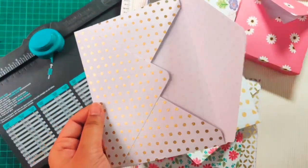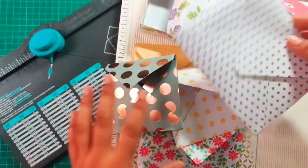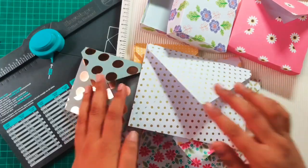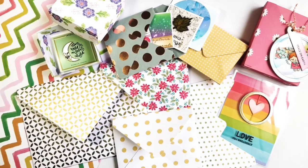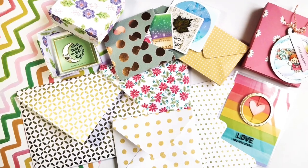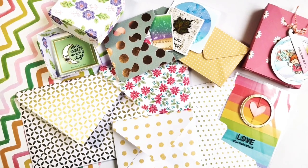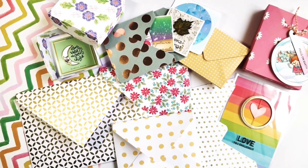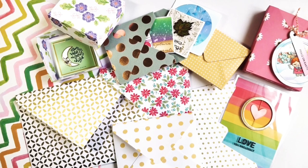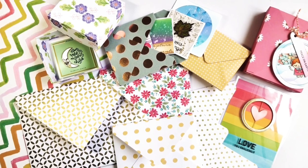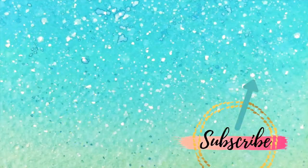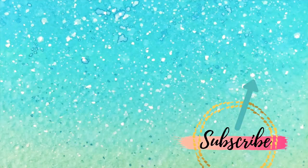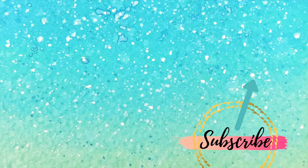I hope you have liked the video. Please watch part one as well for reviewing the envelope punch board from We R Memory Keepers. Like and comment on this video. Also do subscribe to my channel for more crafty tutorials. See you in the next video. Bye bye.